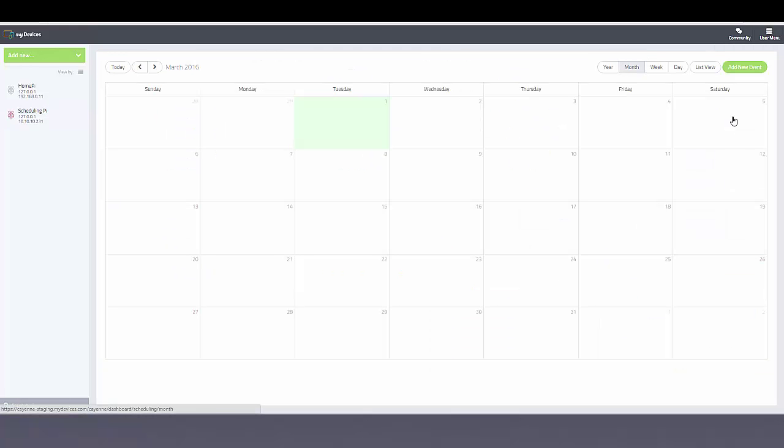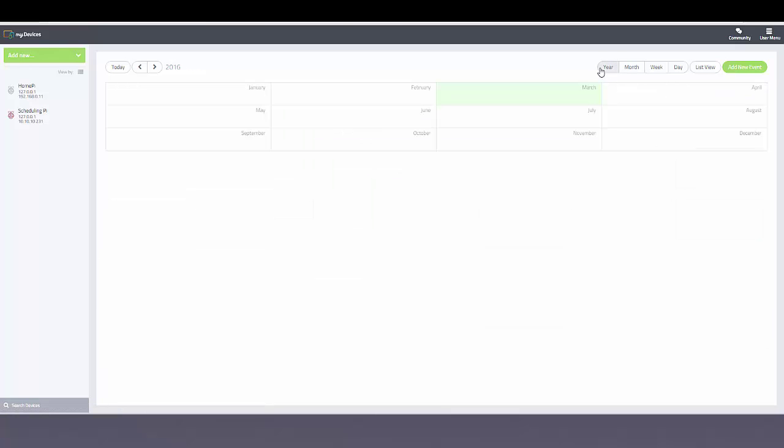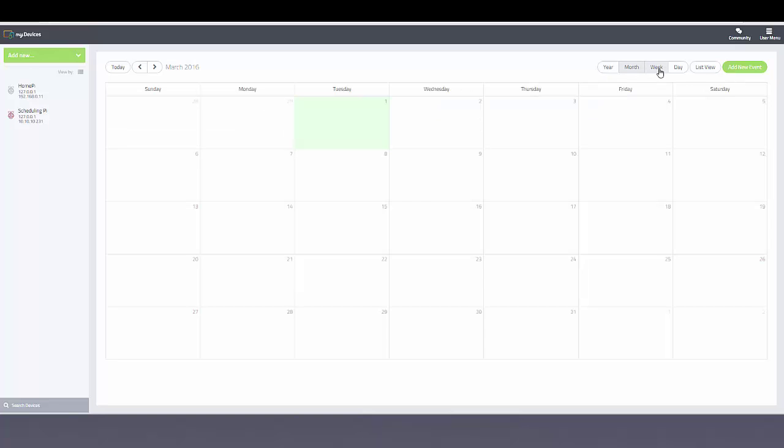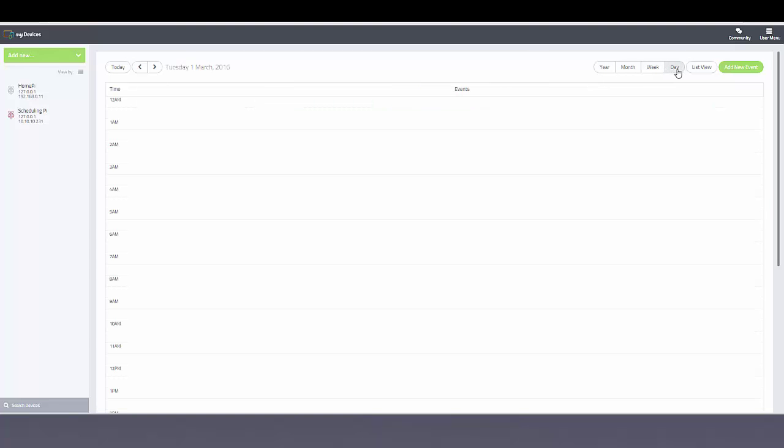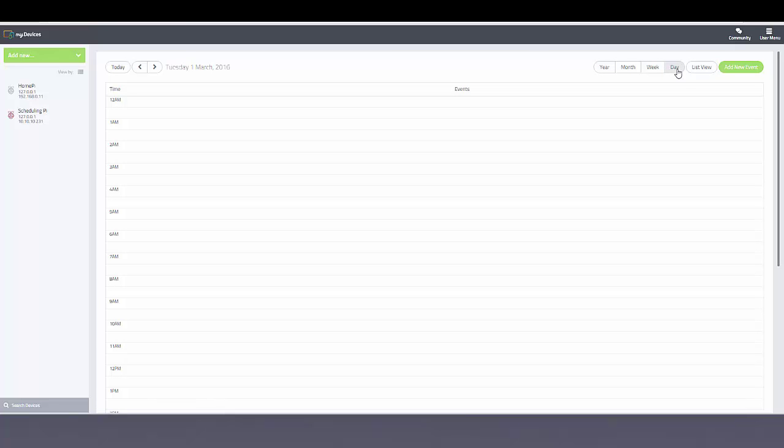You can see we have a calendar view with filters by year, month, week, and day. So let's create an event.